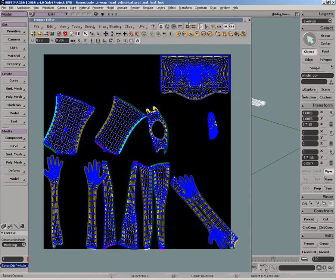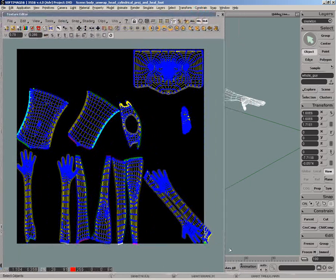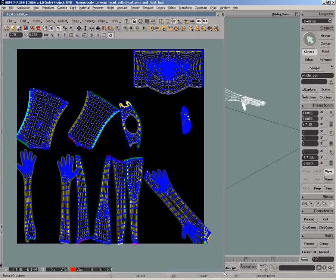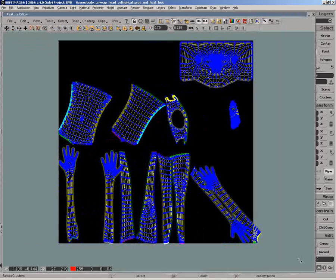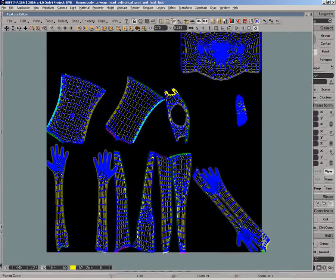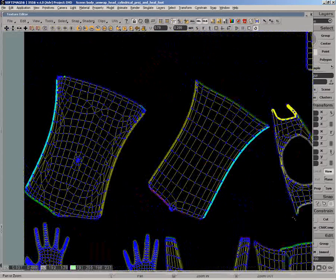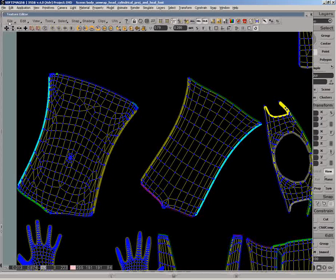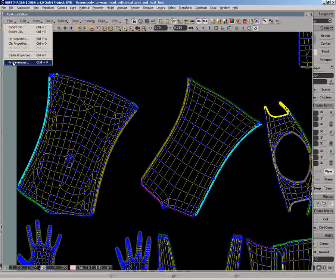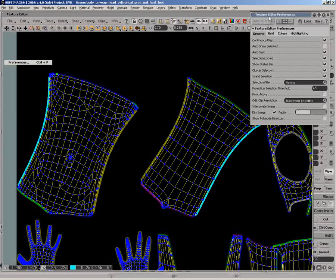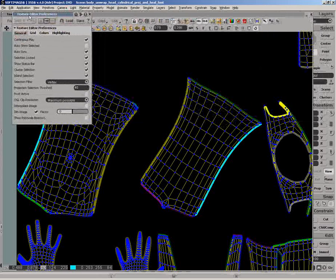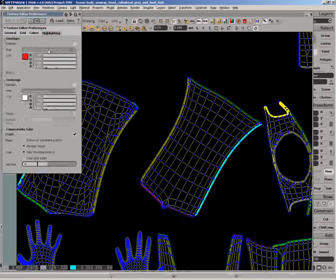The texture editor now displays the UV edge highlights which basically shows which UV edges match together in case we need to heal them for texture continuity. There is a slider in the preferences that allows to change the thickness of the highlights.